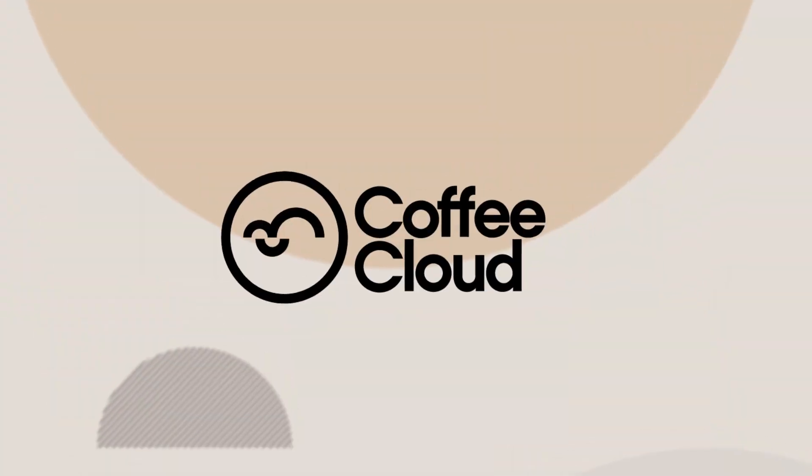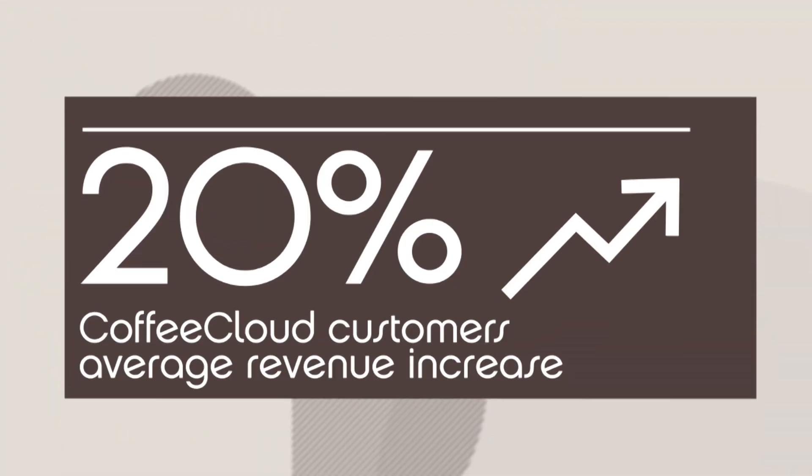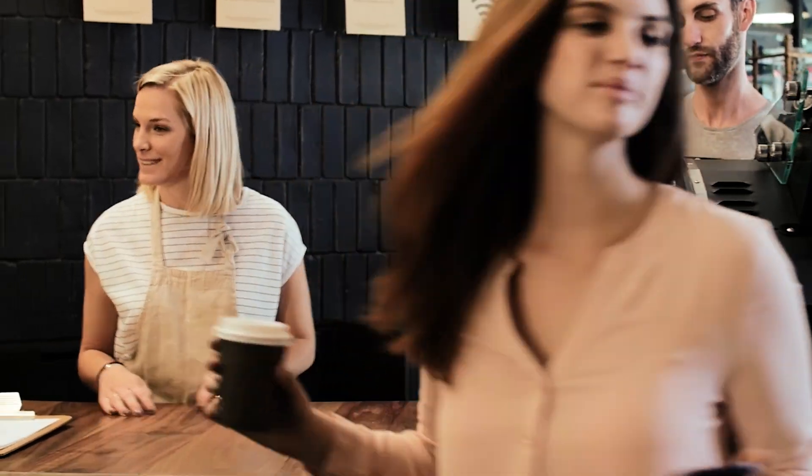Even better, understanding the peaks and troughs of daily business means owners can choose the right moment to give a free cup of coffee to their loyal customers.